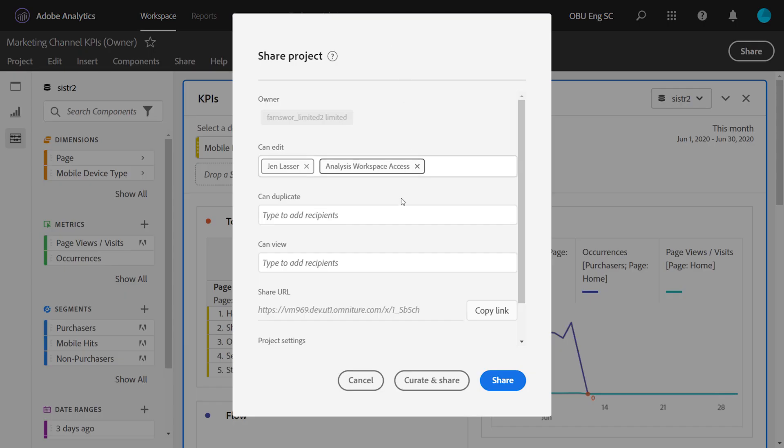Now, you can also add people to the CanDuplicate group, and this will give them a lot of project control, but it won't allow them to save. It's the primary difference between the Edit and the Duplicate group.